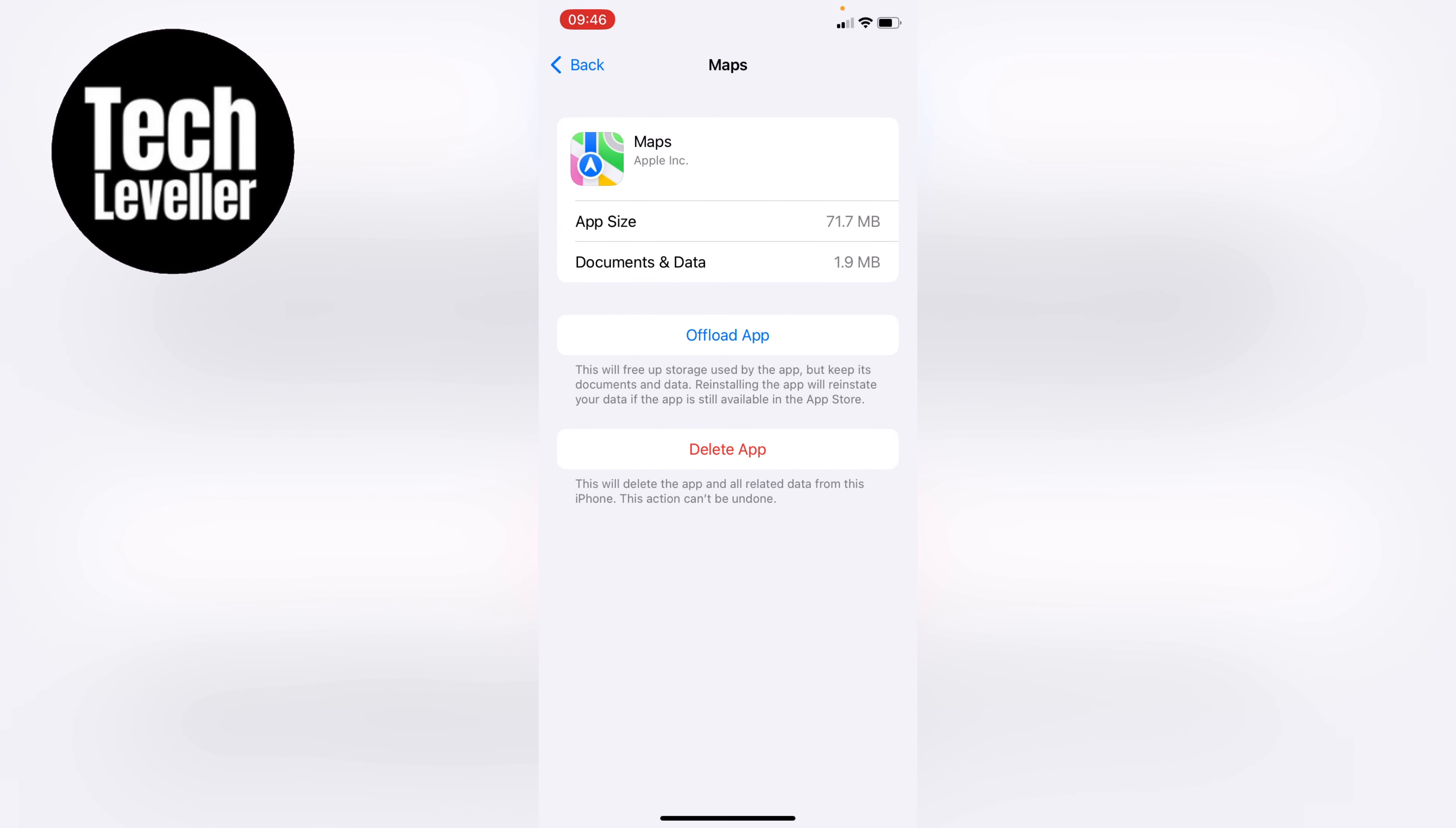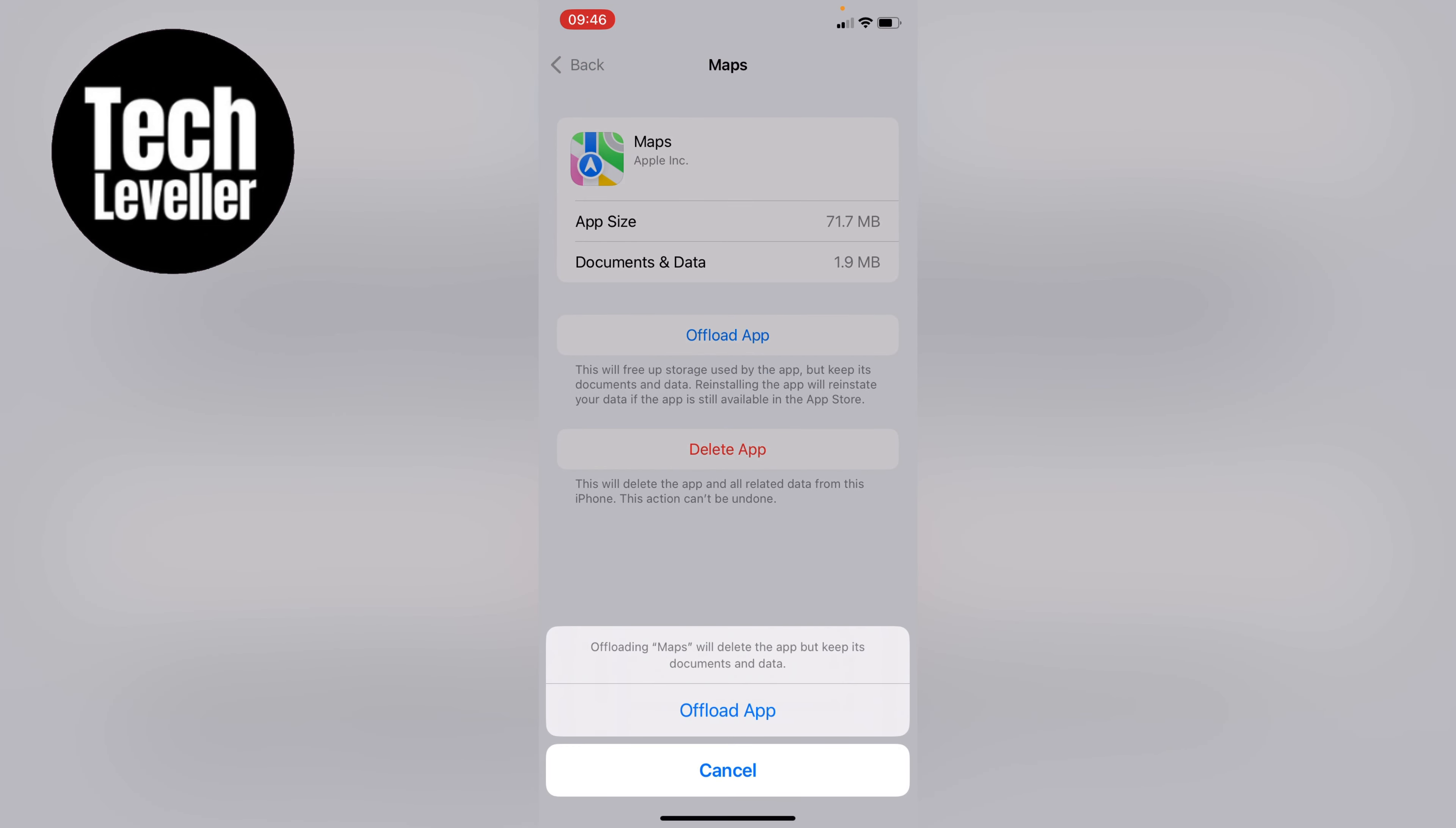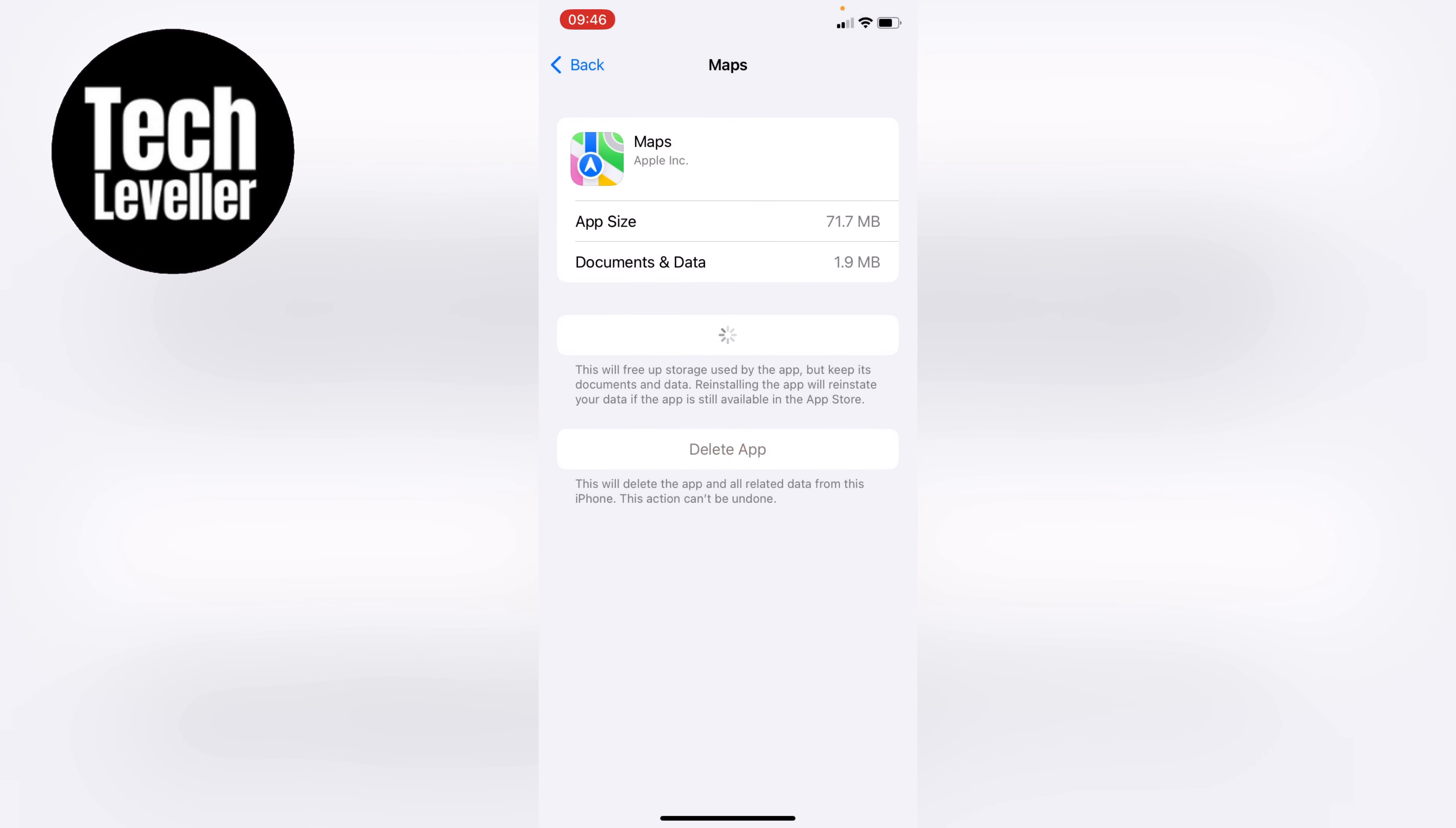With the Maps app up, click on offload app here, and then this pop-up box will appear. Once you're happy with that warning message, click offload app.